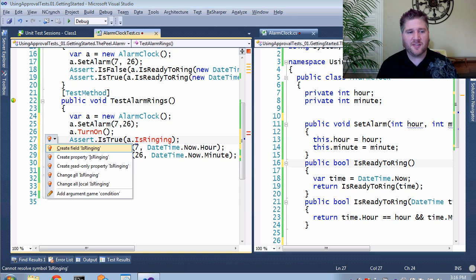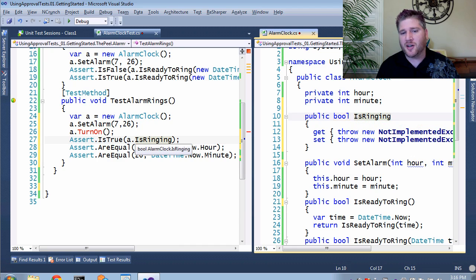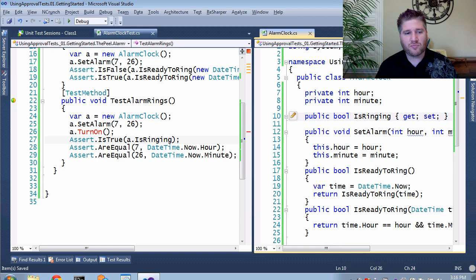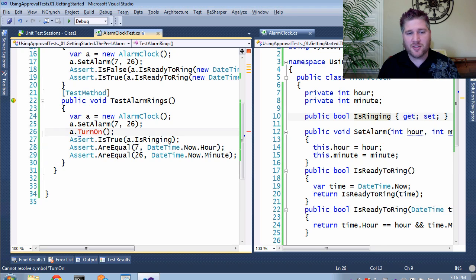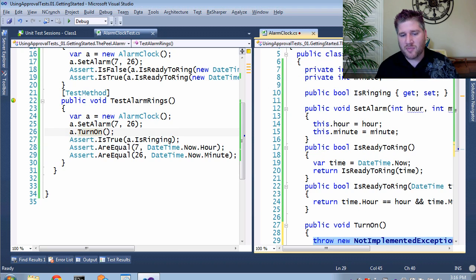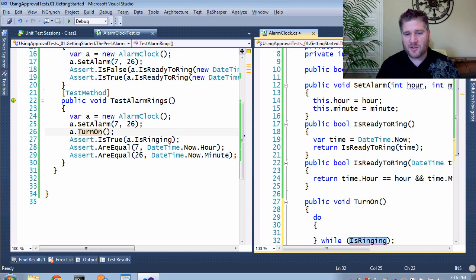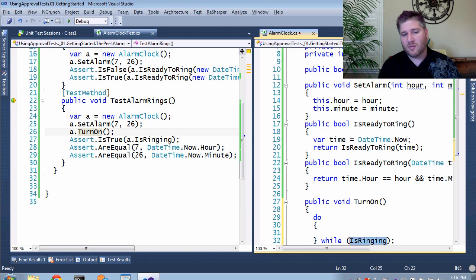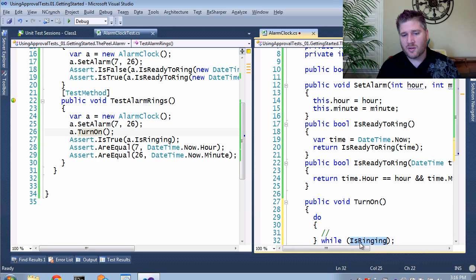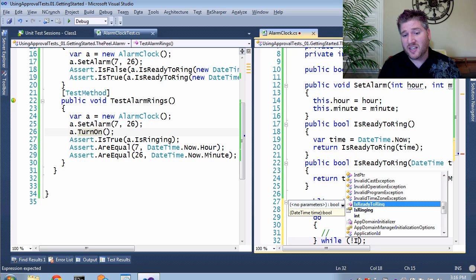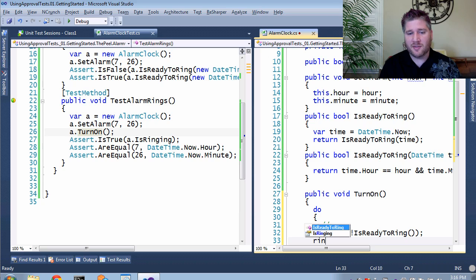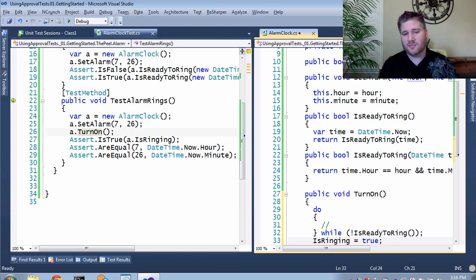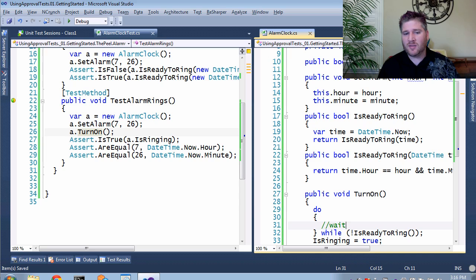IsRinging is easy enough to do. It's just going to be a property, and I'm going to use the auto property. TurnOn is a fairly simple method to do, too. Mainly, I'm going to say, wait until, or wait while, it is not ready to ring. Again, after it's ready to ring, isRinging is going to be equal to true.